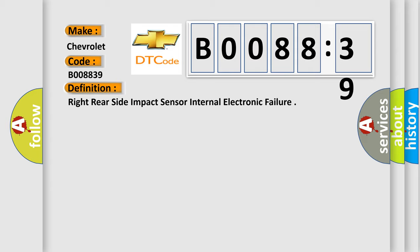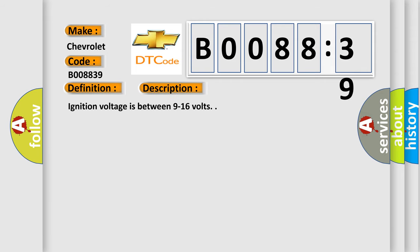And now this is a short description of this DTC code. Ignition voltage is between 9 to 16 volts.